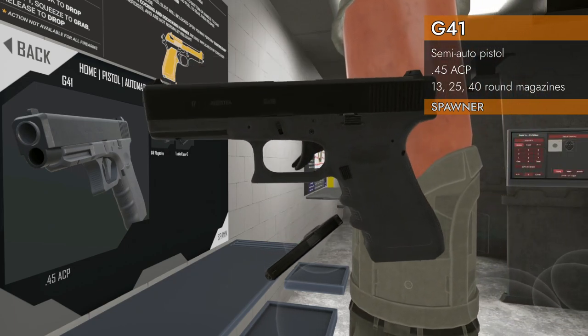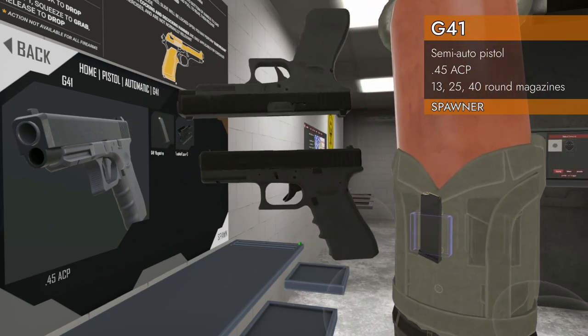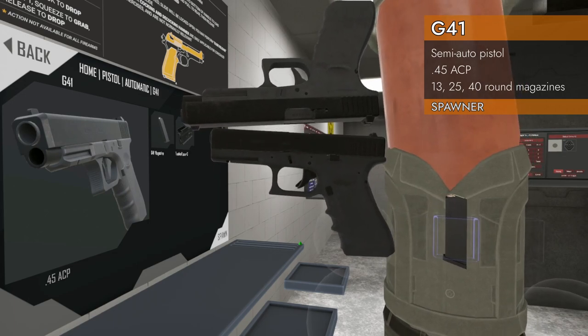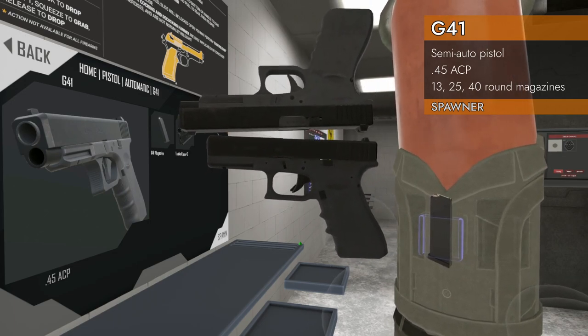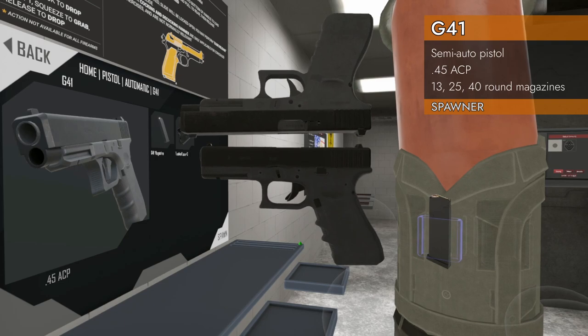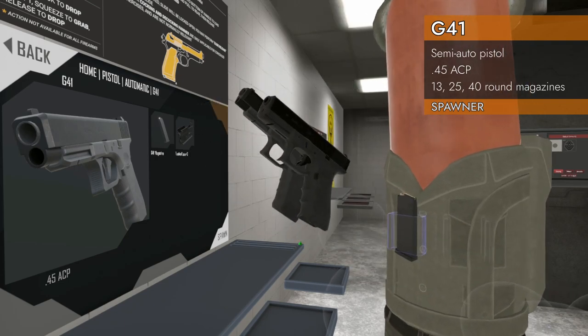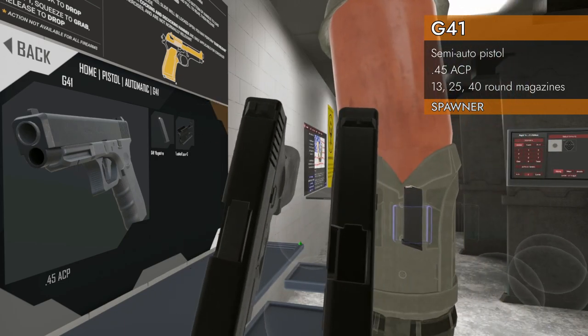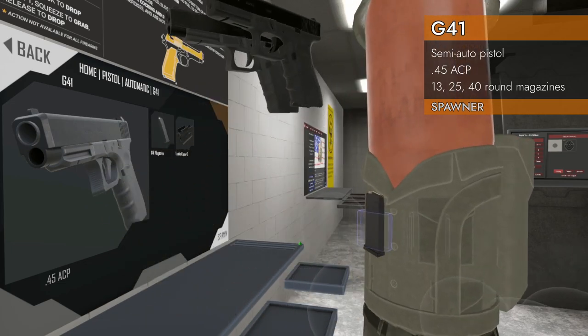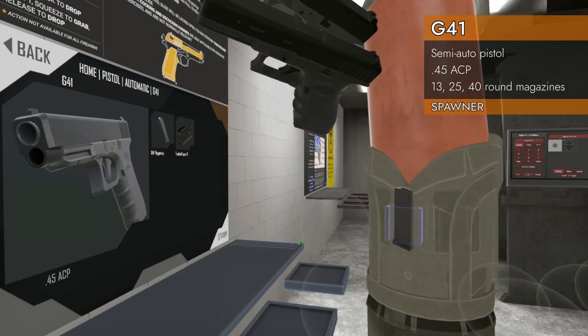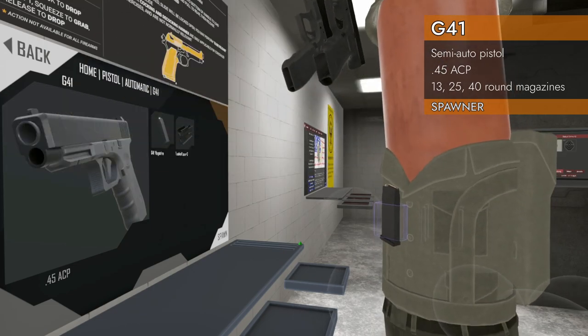This is a regular G17 in 9 millimeter, and as you can see the G41 is a little bit longer. The G41 is the one on the top, and a little bit thicker. Definitely feels thicker in VR, not a lot thicker but a little bit thicker.